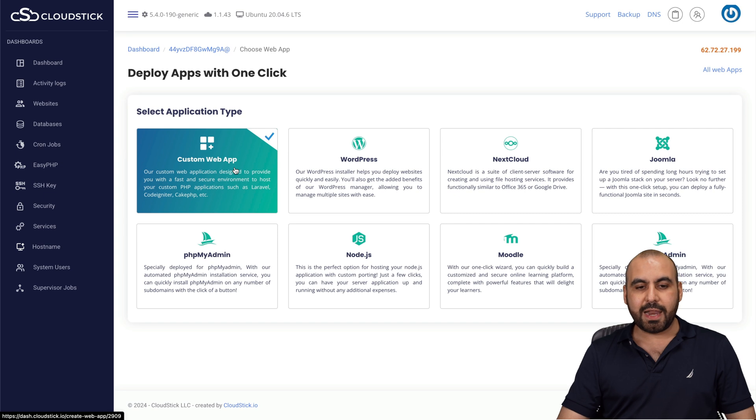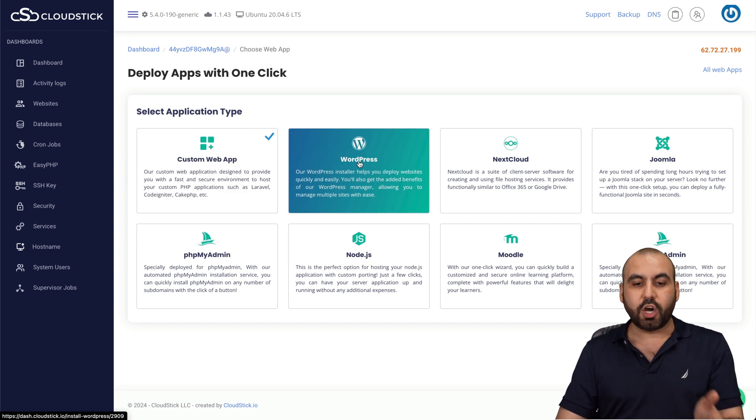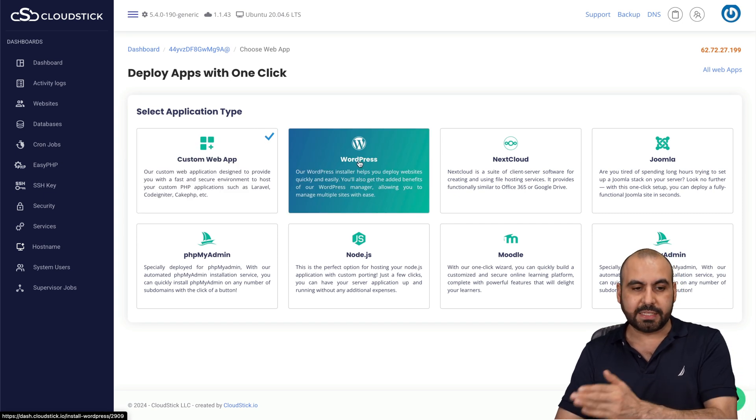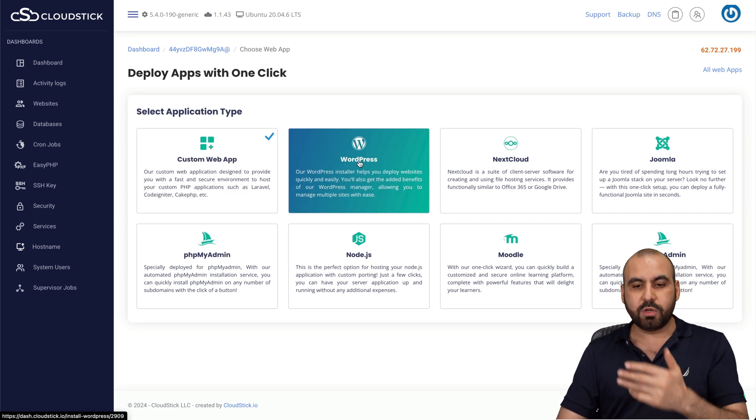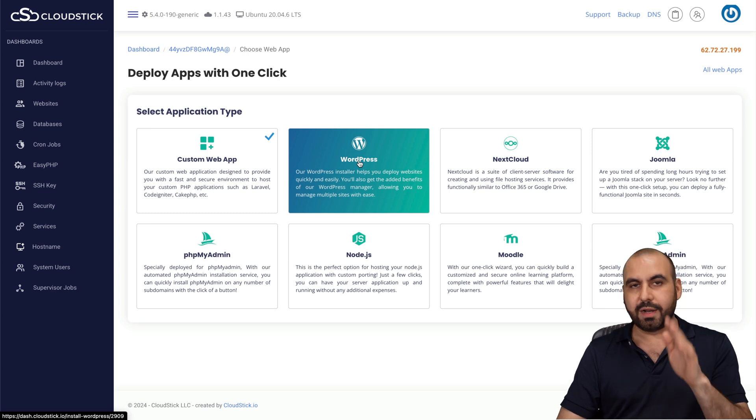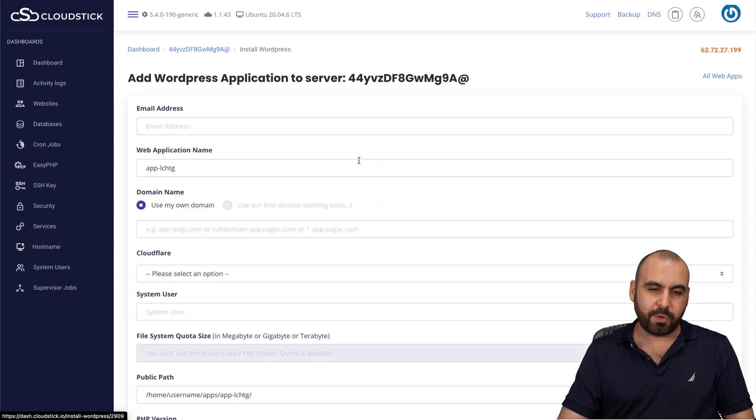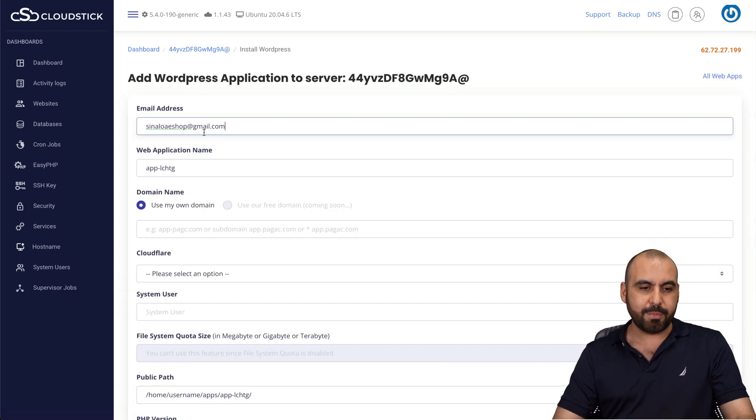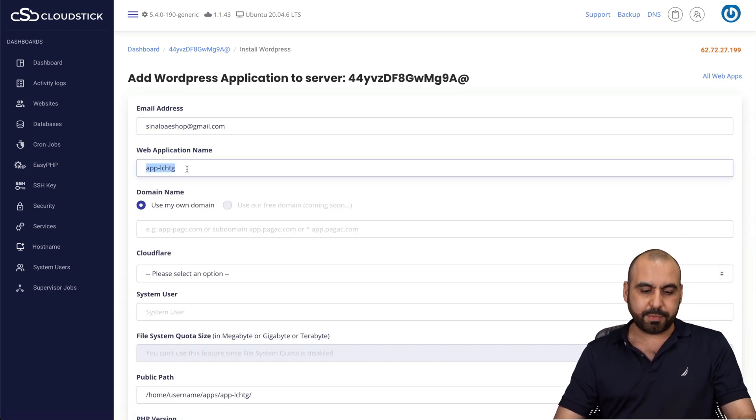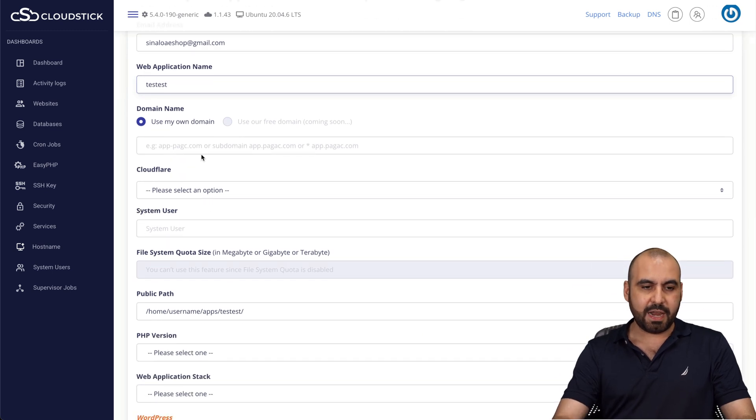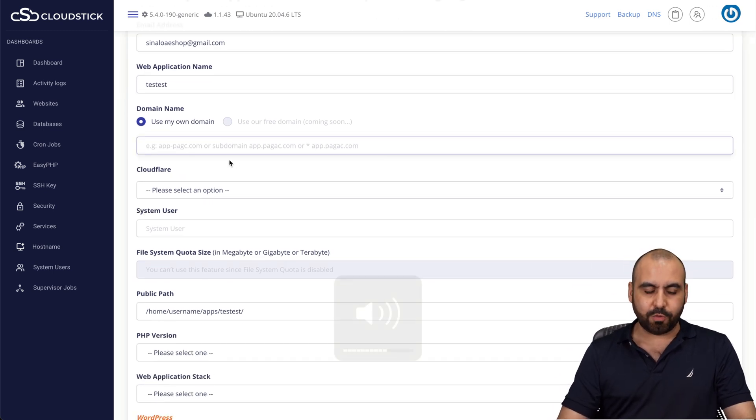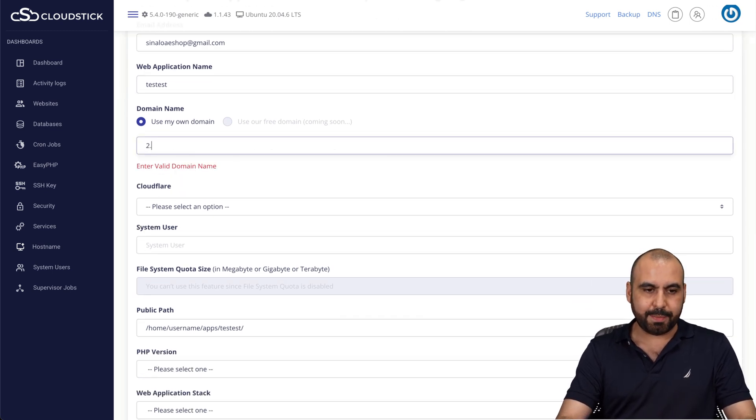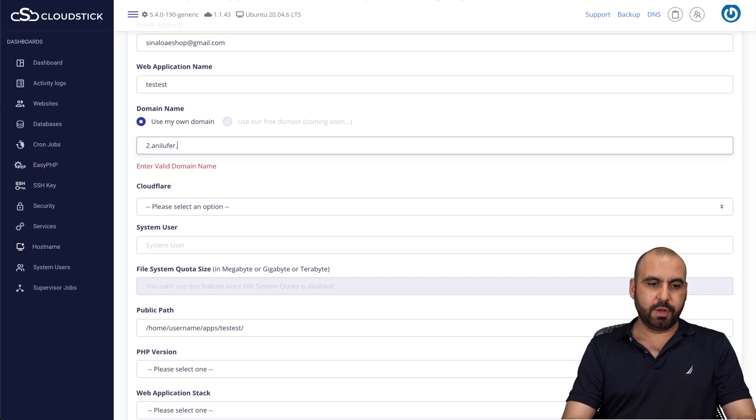Let's go ahead and select WordPress. But you can install other types of websites like a PHP site, Node, NextCloud, Joomla, etc. In this case, WordPress. All right. So let's add our email address, the website name. I'm just going to say test test. And then I am going to use my domain. In this case, I'm going to use a domain. Here we go.